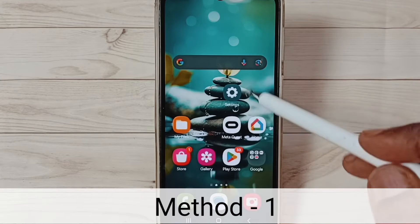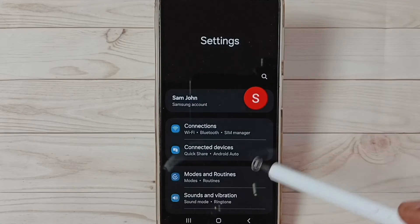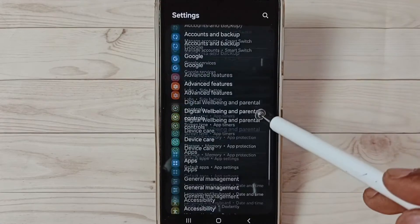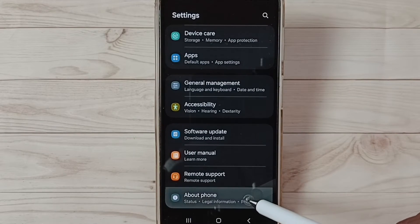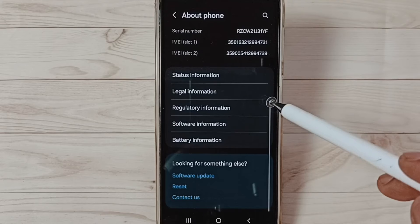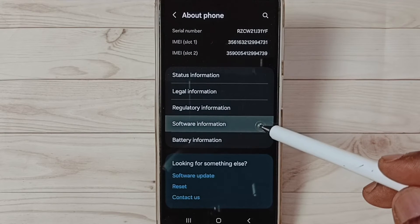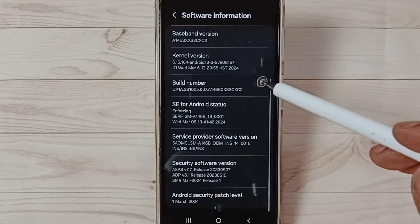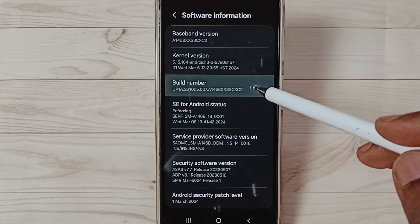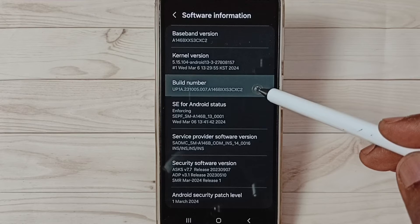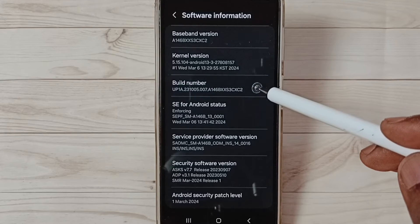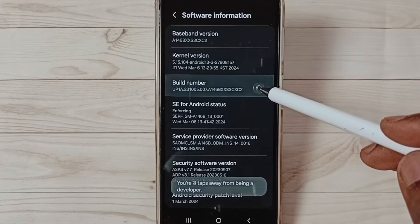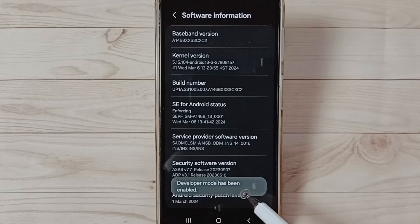Method 1: go to settings, tap on the settings app icon, go down, select About Phone. Under About Phone select Software Information, under Software Information select Build Number. On Build Number we need to tap seven times. See the message Developer Mode has been enabled.